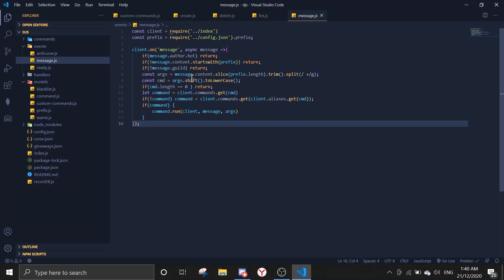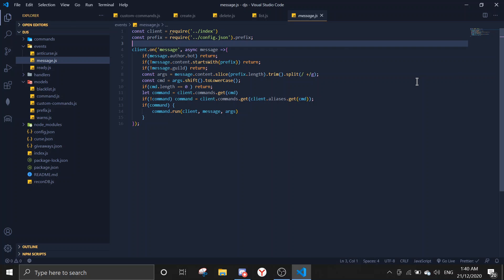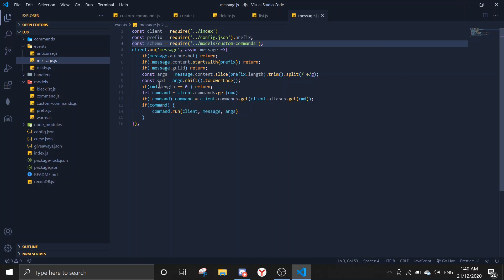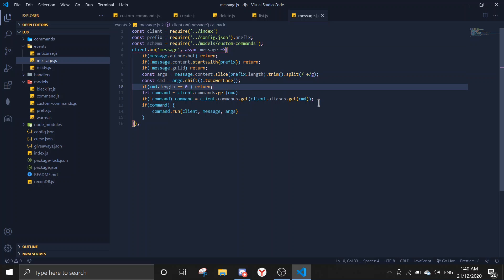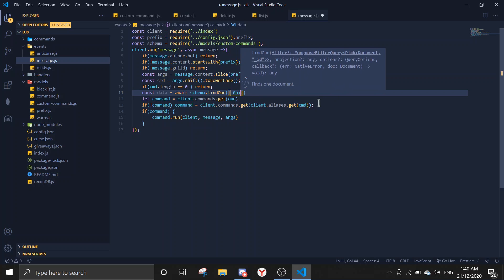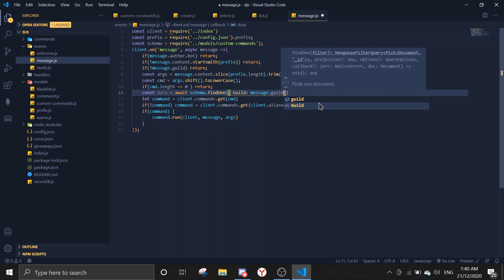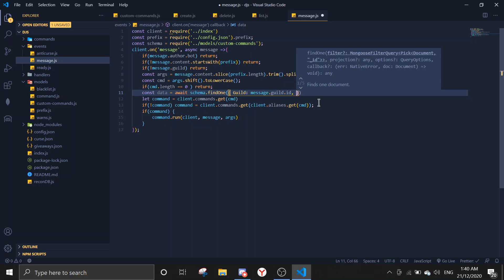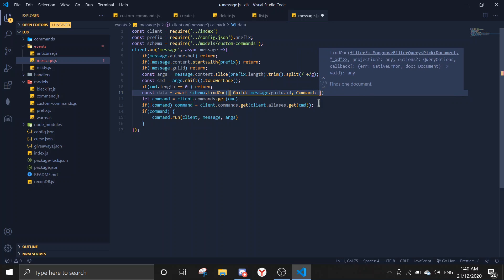In message.js we also need to require the schema: const schema = require('./models/customcommands'). After the check for command length being zero, define const data = await schema.findOne with guild as message.guild.id and command as the command variable.